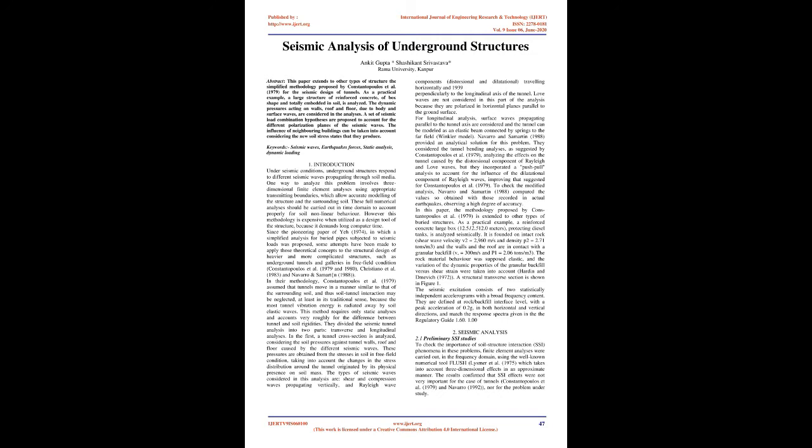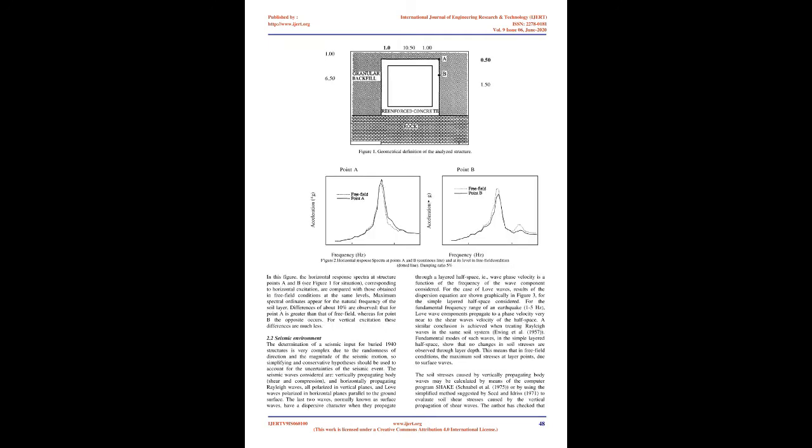To check the modified analysis, Navarro and Samartin, 1988, compared the values so obtained with those recorded in actual earthquakes, observing a high degree of accuracy. In this paper, the methodology proposed by Constantopoulos et al., 1979, is extended to other types of buried structures.